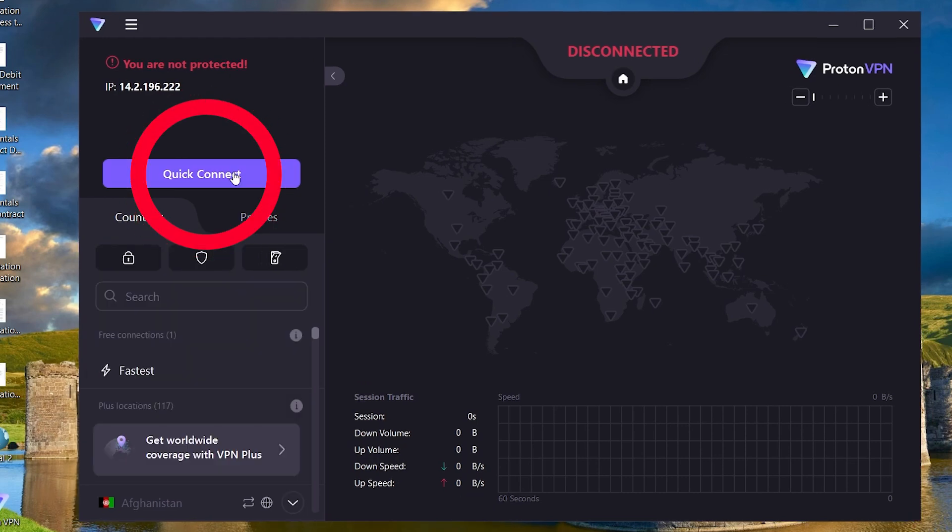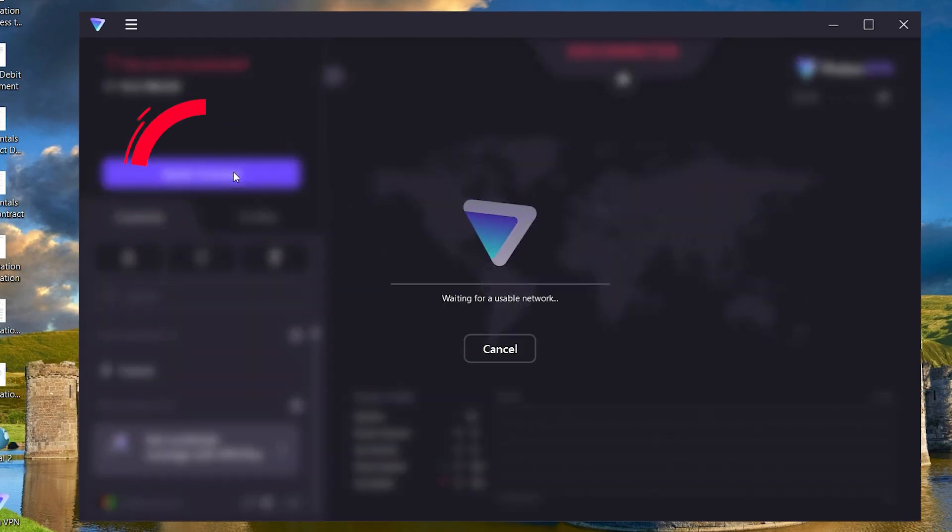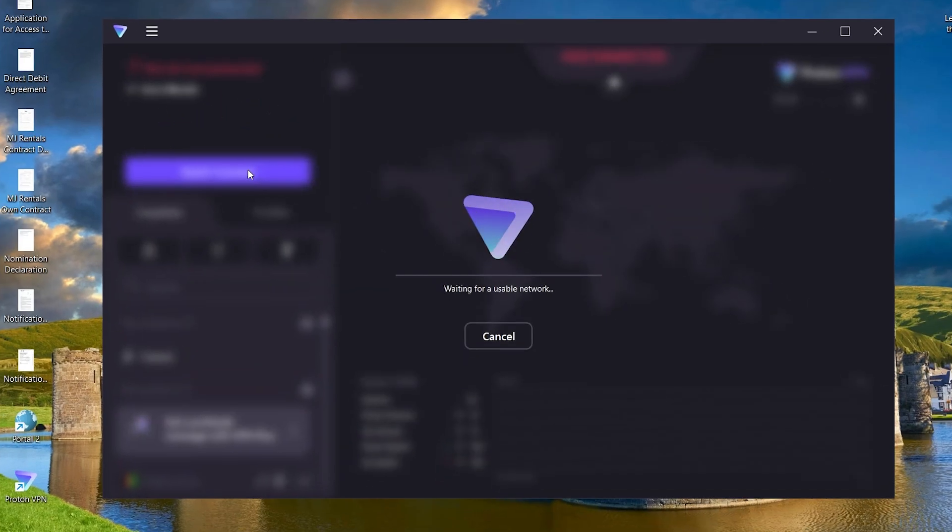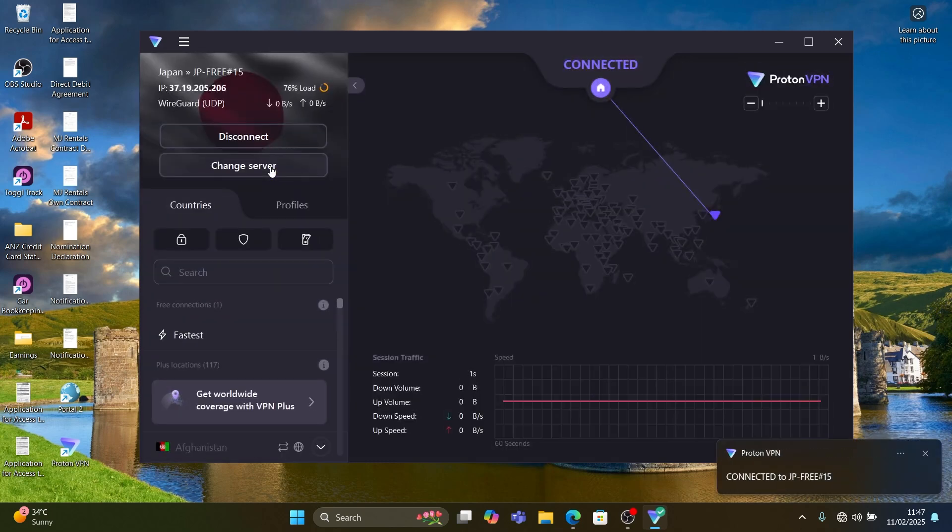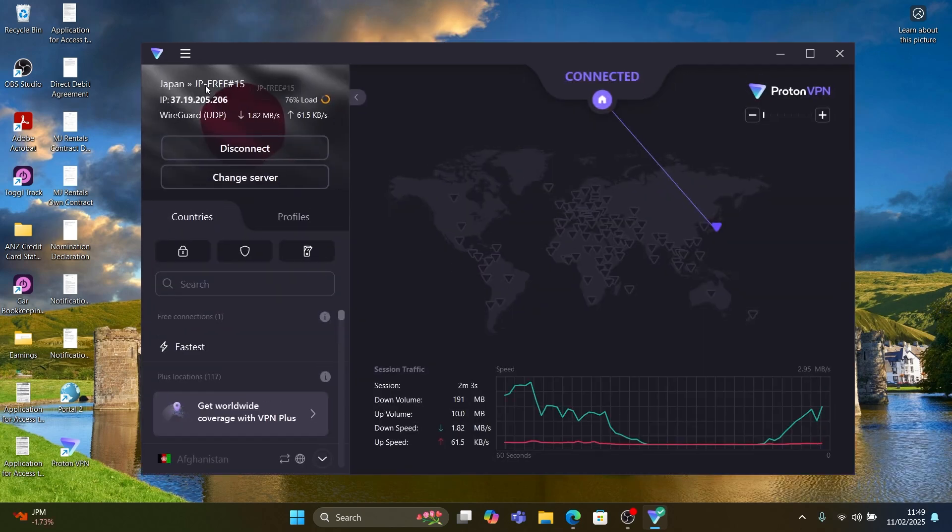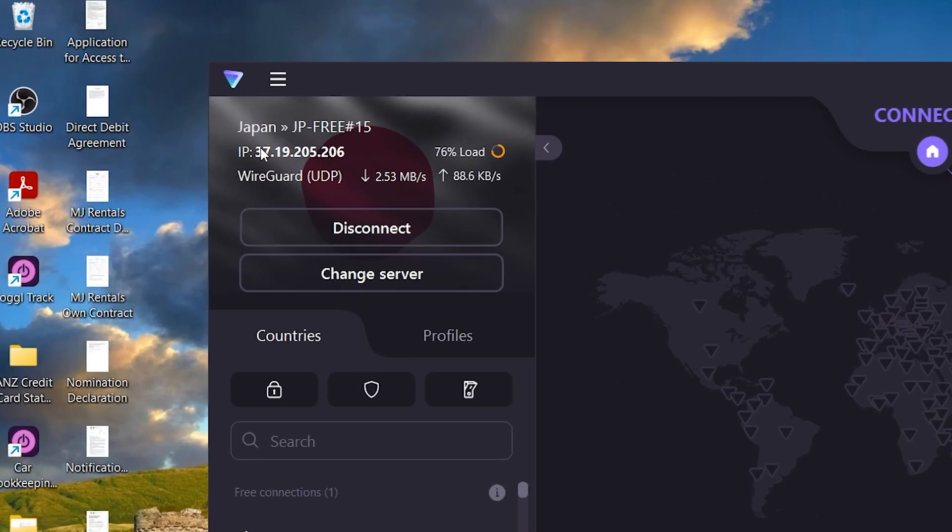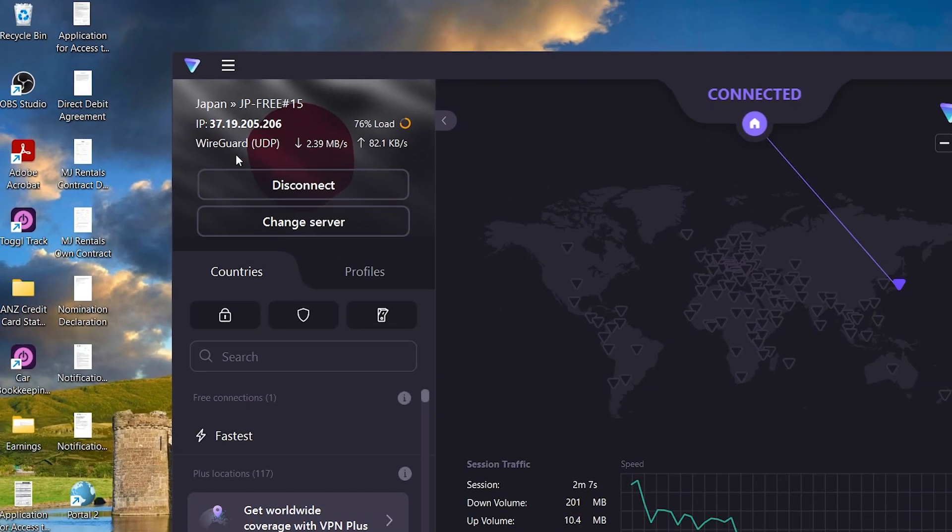Click quick connect to connect to the fastest server. However, most free servers are slow as many people are using them at a given time. When you are connected, your IP address changes to the connected server one.